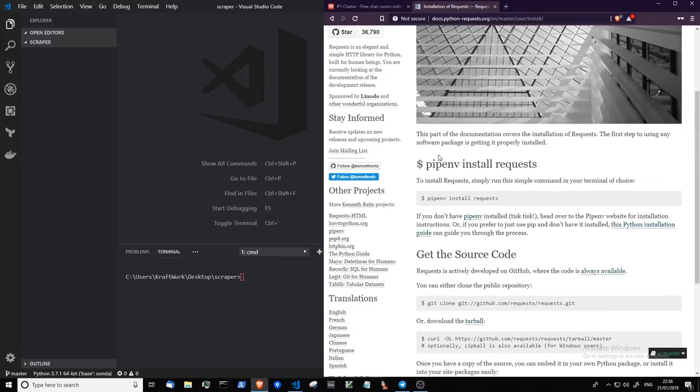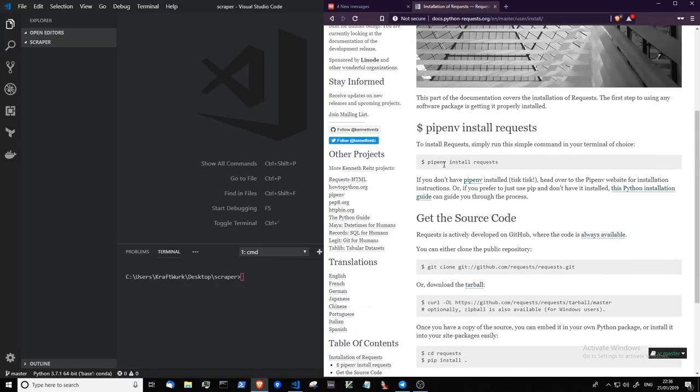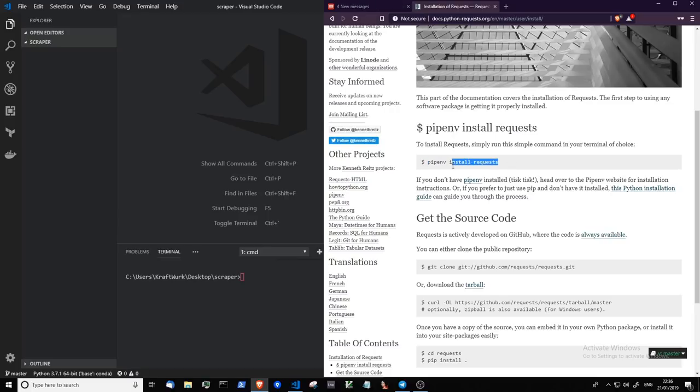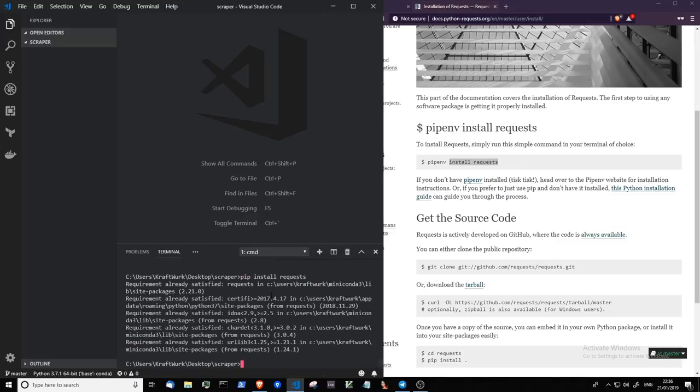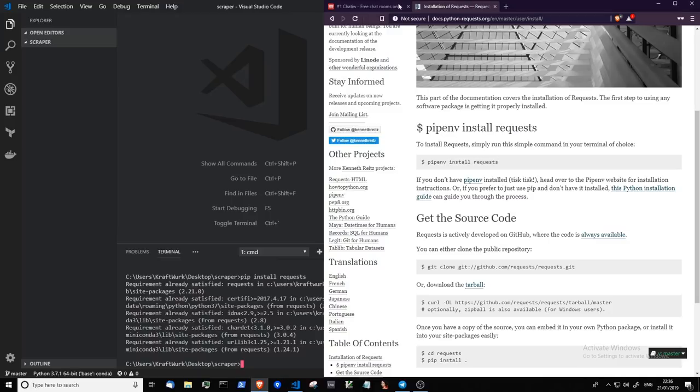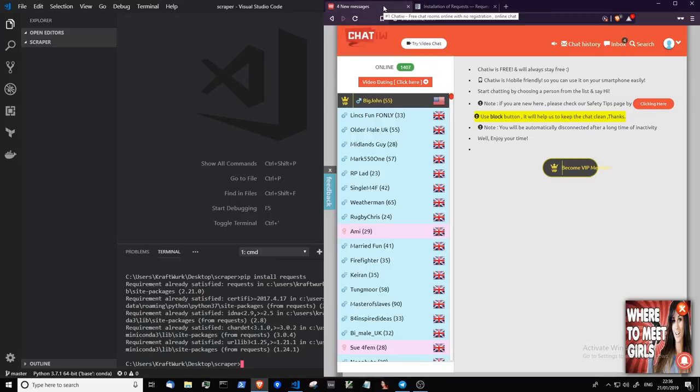Now this package recommends you use pipenv. I don't. If you do, just copy and paste that into your terminal. Otherwise just use regular pip install requests. I have that installed already. So next up we can begin to scrape this page.